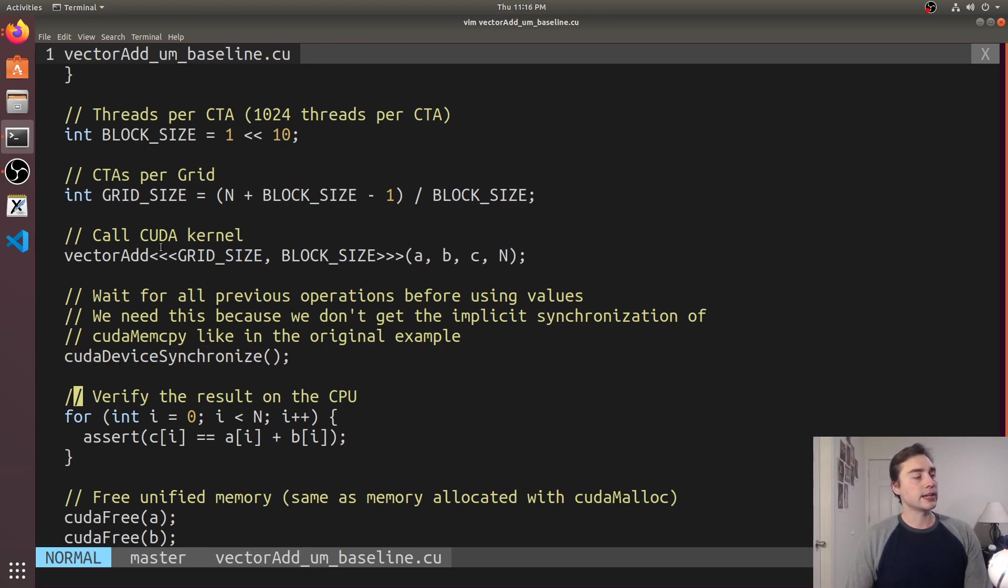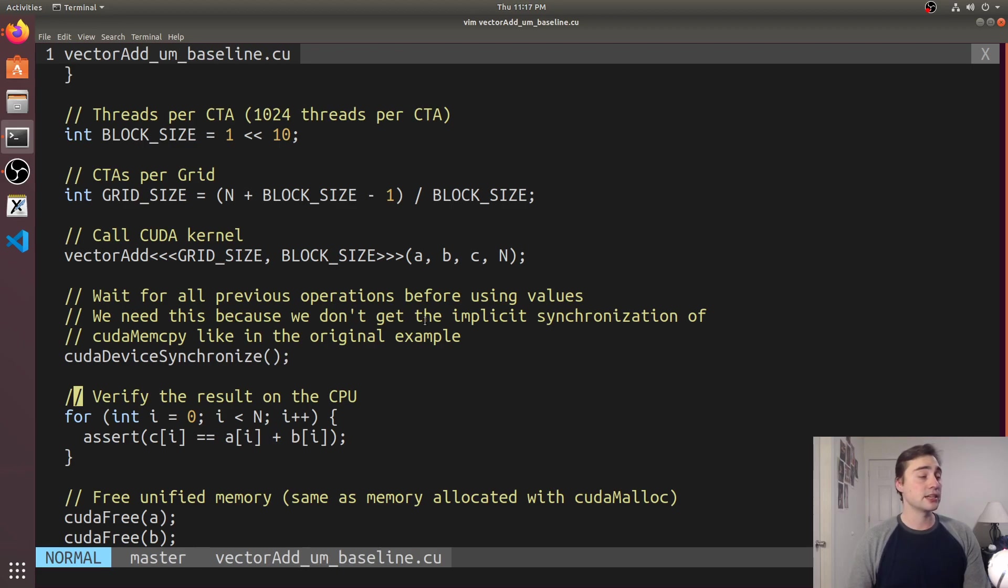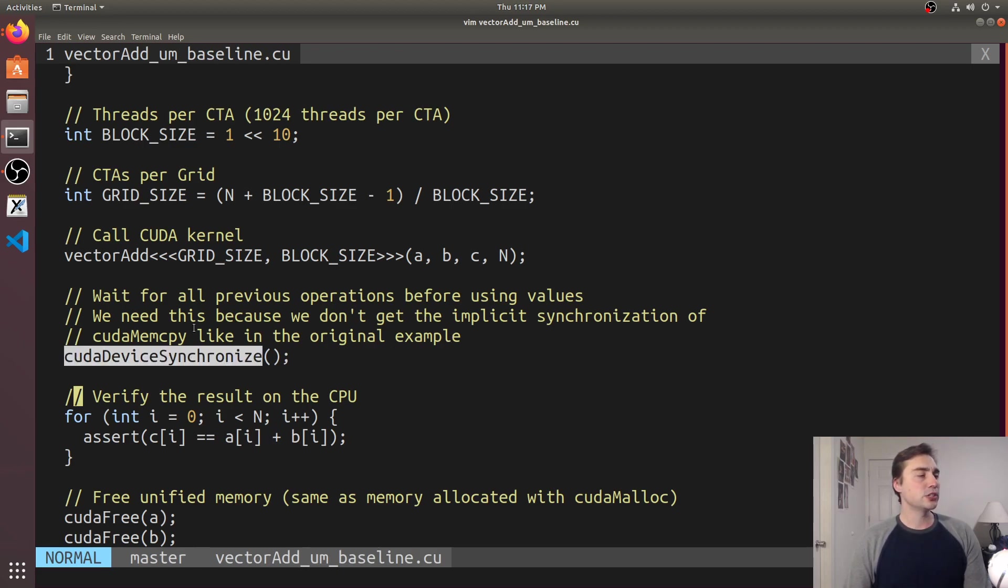So one thing I should note is that we need this CUDA device synchronized in here and the reason why we need this CUDA device synchronized is because our kernel launches are asynchronous and because we're not directly doing a CUDA mem copy which is a synchronous operation we need to go ahead and make sure that our main function doesn't exit or try to access the data and try to bring it back from the GPU before it's done.